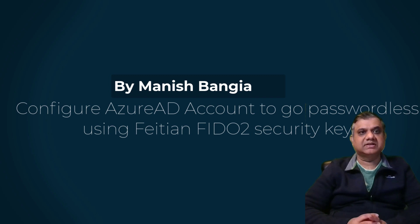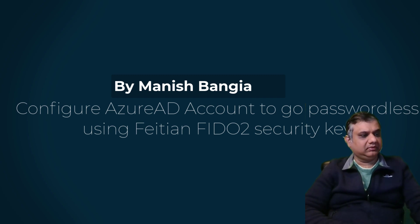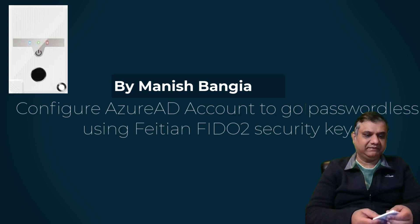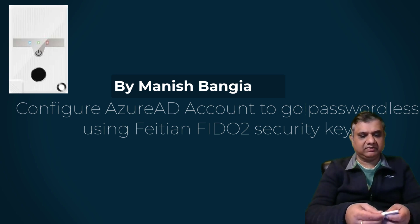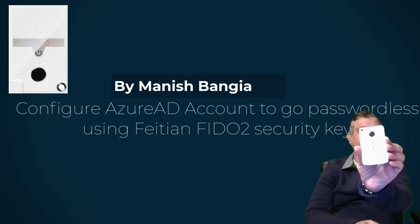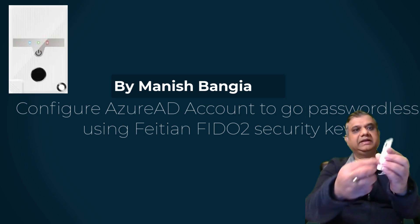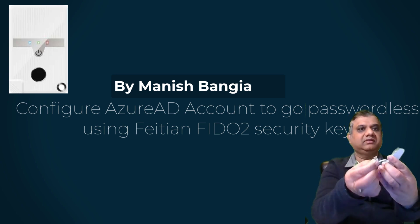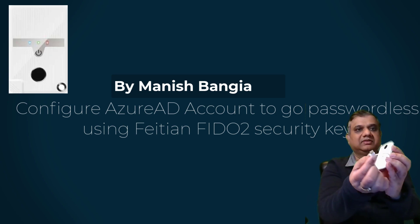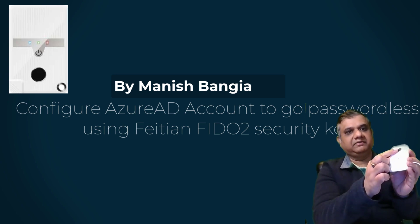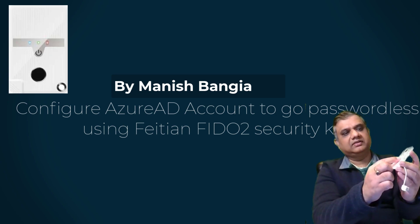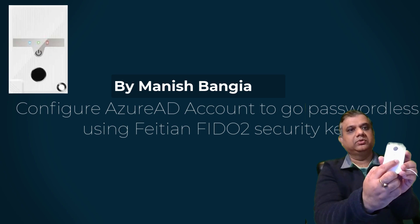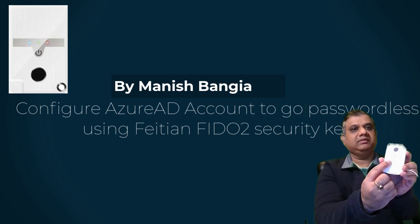So let's first understand what exactly is the security key. I have a PTNK43 security key which looks something like this. You can have a look. So it has a USB-C interface you can see over here and it has a fingerprint reader and this has other features as well for Bluetooth and NFC.